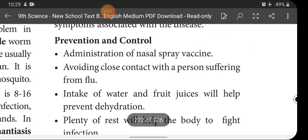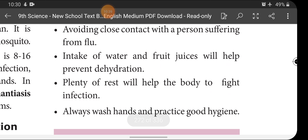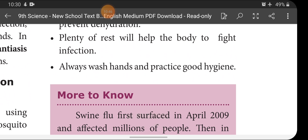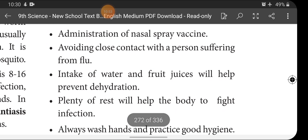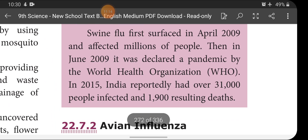Prevention and control of swine flu includes administration of nasal spray vaccine and avoiding close contact with flu sufferers. Intake of water and fruit juices helps prevent dehydration, and plenty of rest helps the body fight infection. Always wash hands and practice good hygiene. Swine flu first surfaced in April 2009 and affected millions. In June 2009, it was declared a pandemic by the WHO. In 2015, India reported over 31,000 infections and 1,900 deaths.